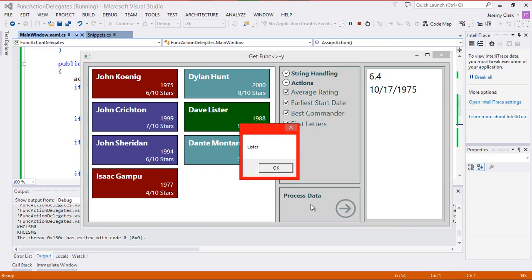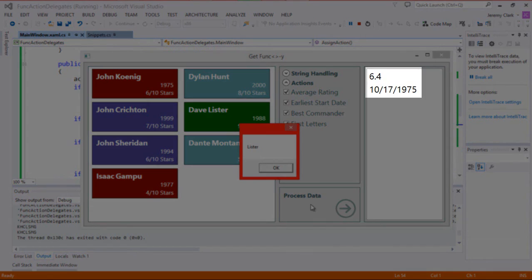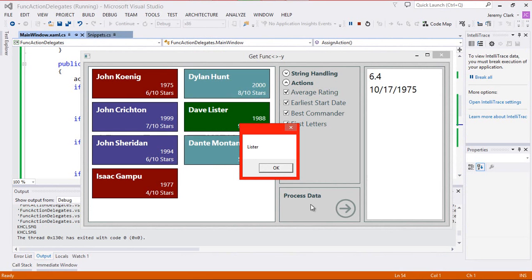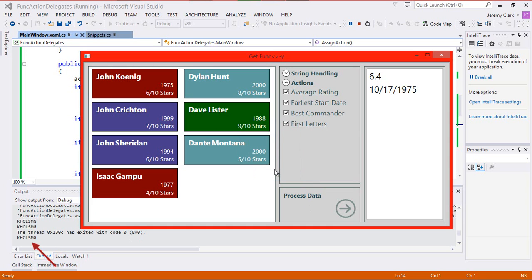Since we have multicast capabilities, we can select more than one of these and see them all at the same time. One thing I want to point out is there's no magic threading happening here — these methods are being run sequentially in the order they're added to our delegate. So let me click the Process Data button. We have the average rating, the earliest start date, and then a pop-up with Lister in it. MessageBox.Show is a modal dialog, meaning our application stops processing until we clear this dialog. Notice our output window hasn't output the first letters of the last name yet. If I click OK, then we see that comes up. So all of these items run sequentially in the order they're added to our delegate variable.